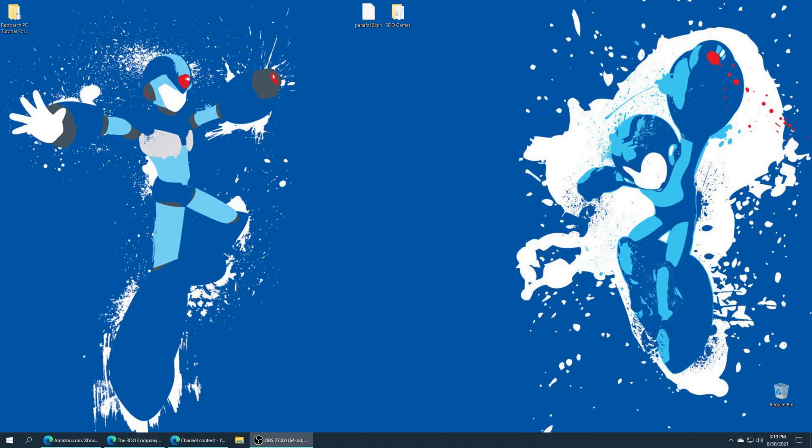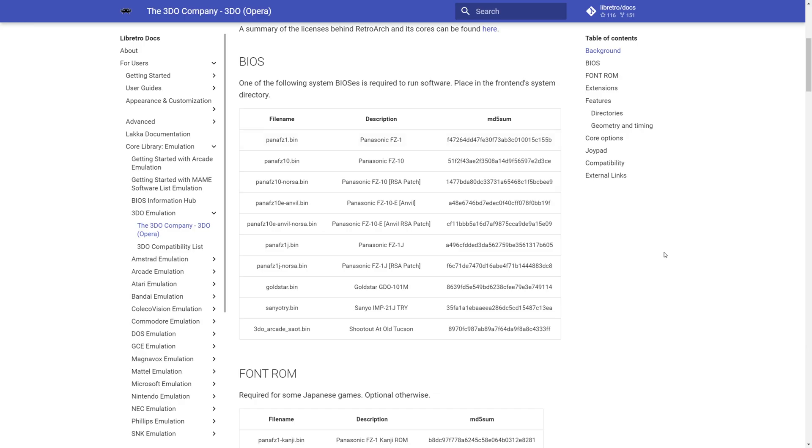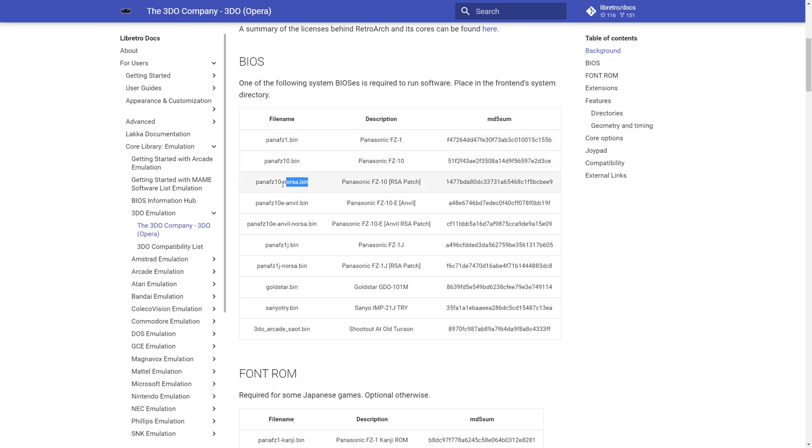Next we're going to need two things to get 3DO emulation up and running on our install of RetroArch. The first being a 3DO BIOS file. As always, you will need to source these BIOS files yourself, as no illegal download links are going to be provided on this channel. There are a number of 3DO BIOS files you can use. You only need to use one BIOS file from any 3DO console to get this emulator up and running. Once you source one, just make sure that the file name matches the specific console of BIOS that it's from.